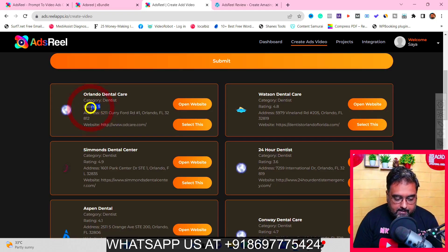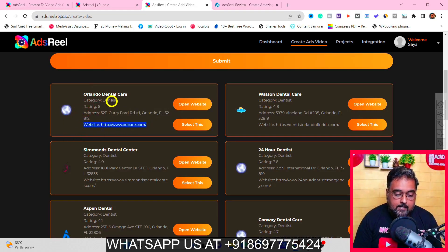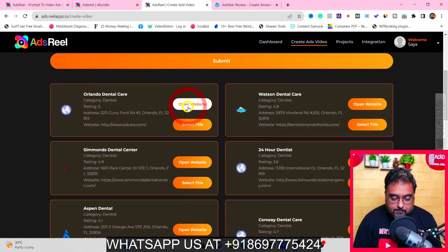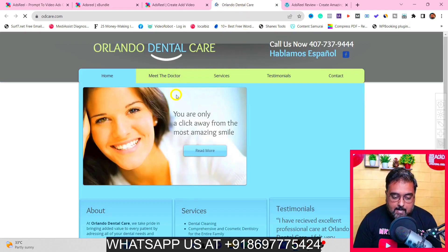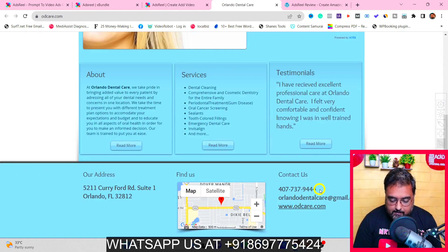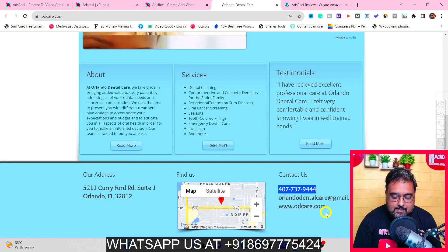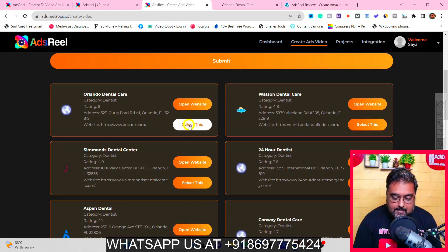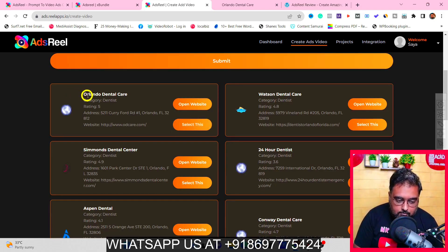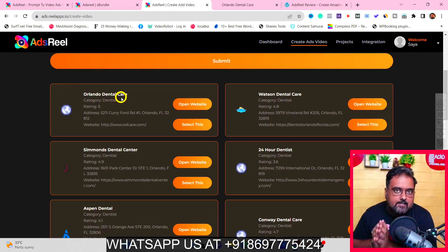This also helps you in lead prospecting. You can get the rating, the address, their website if they have one, and the category they're listed in. You can even open their website on a new tab — from there you can find all contact details: phone number, email address, website — anything and everything. You can select a business and it will actually fetch the data from the internet regarding that business.